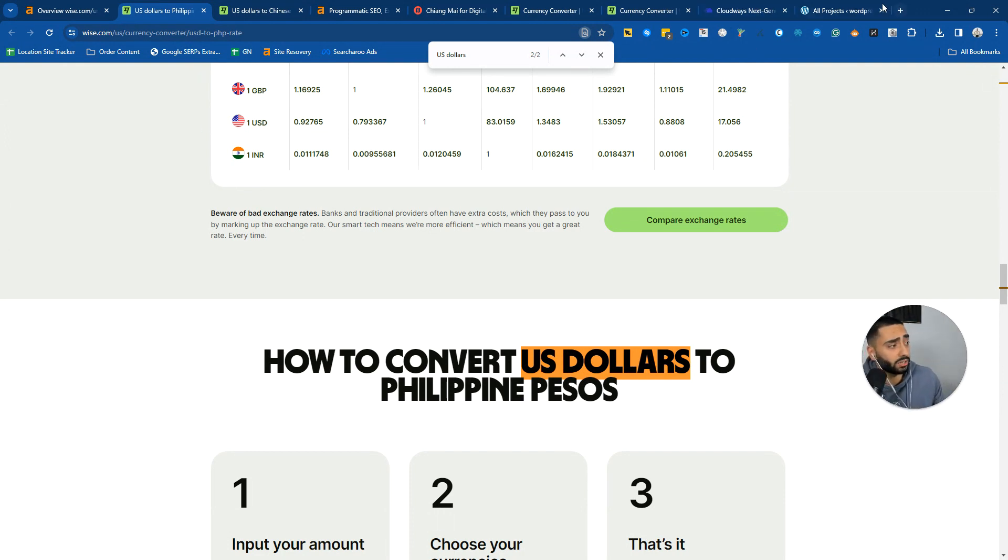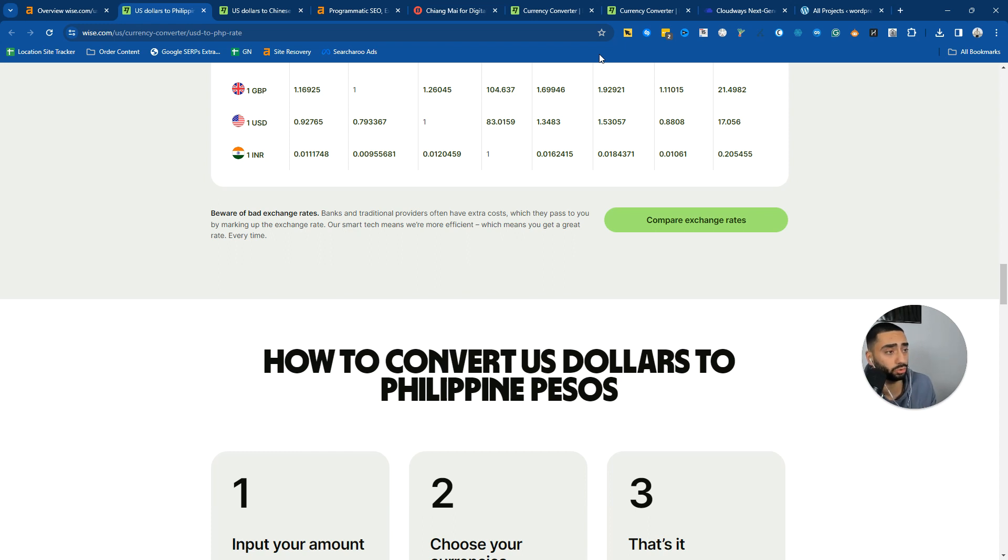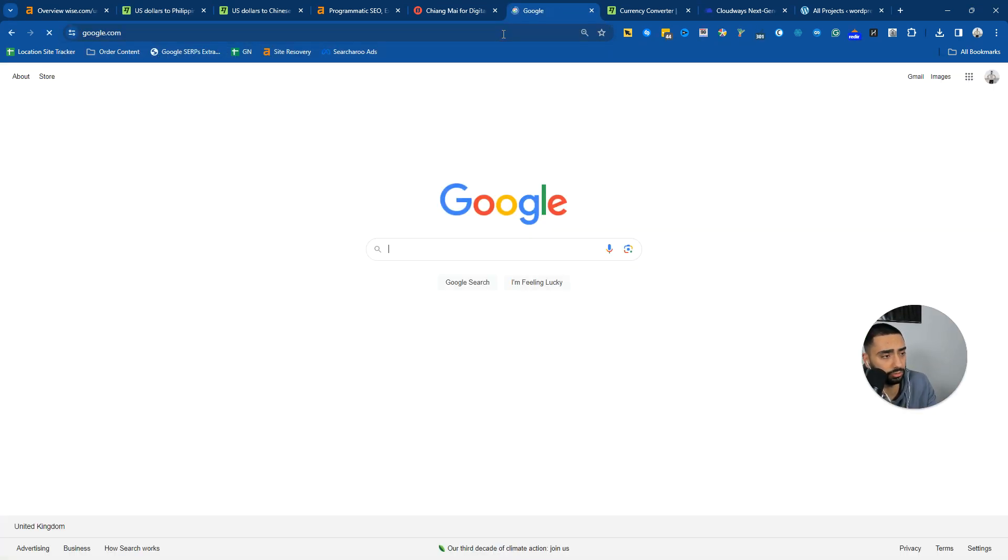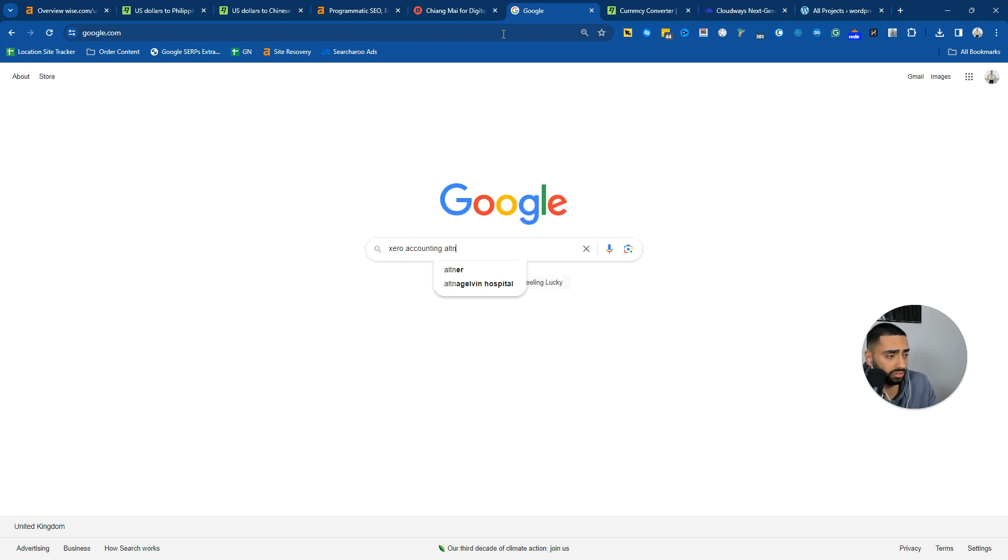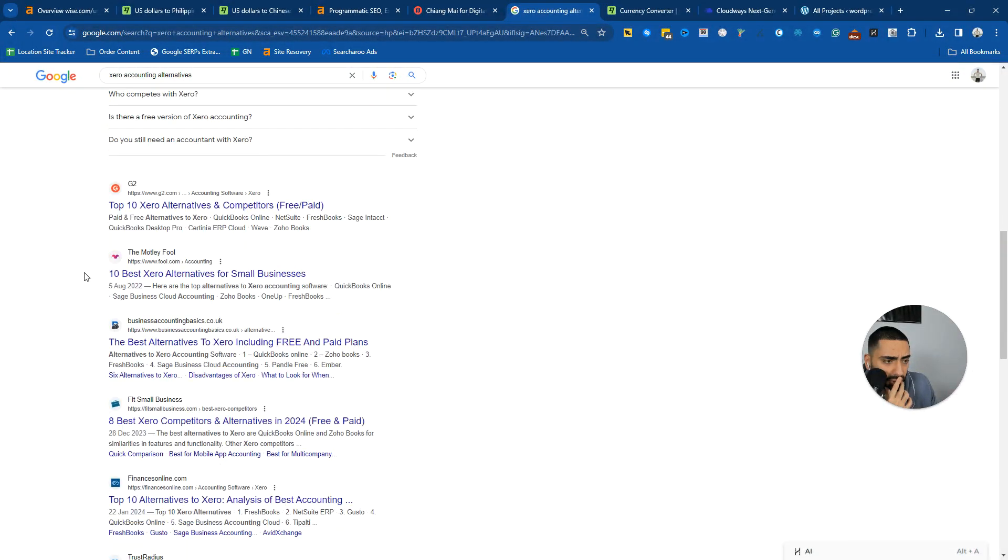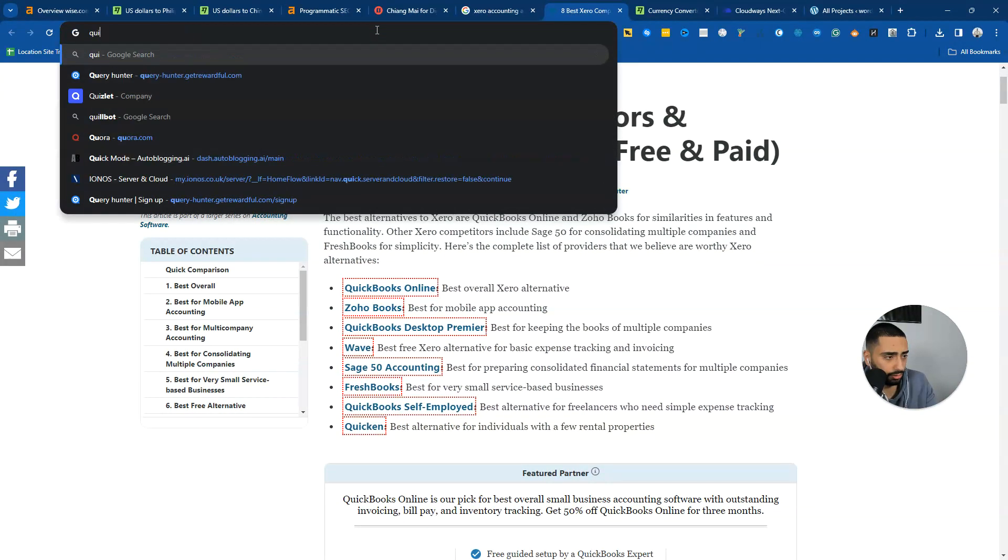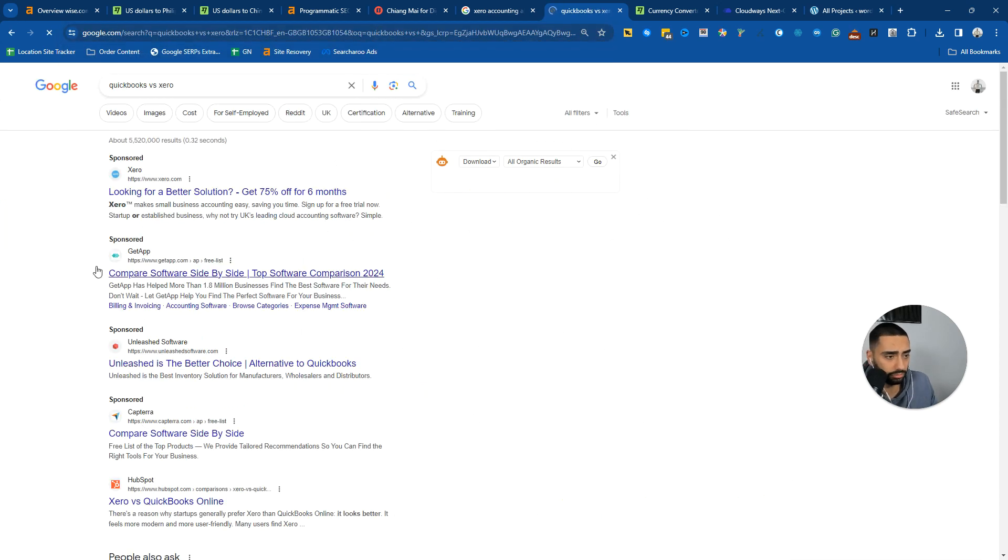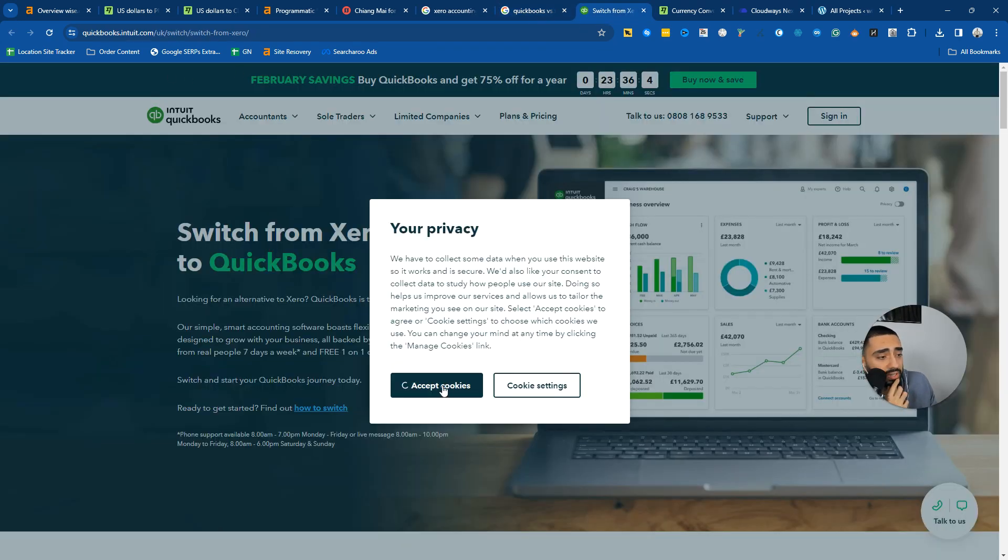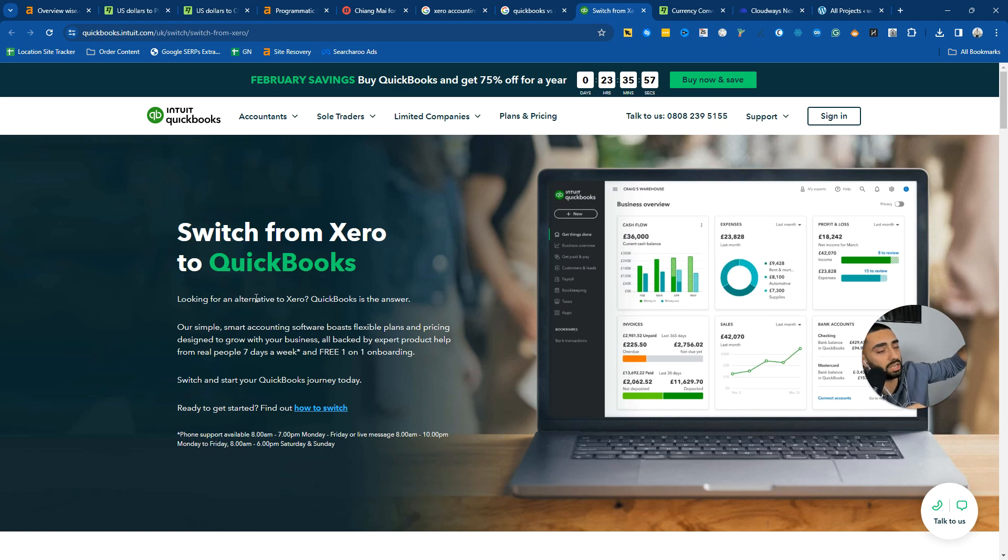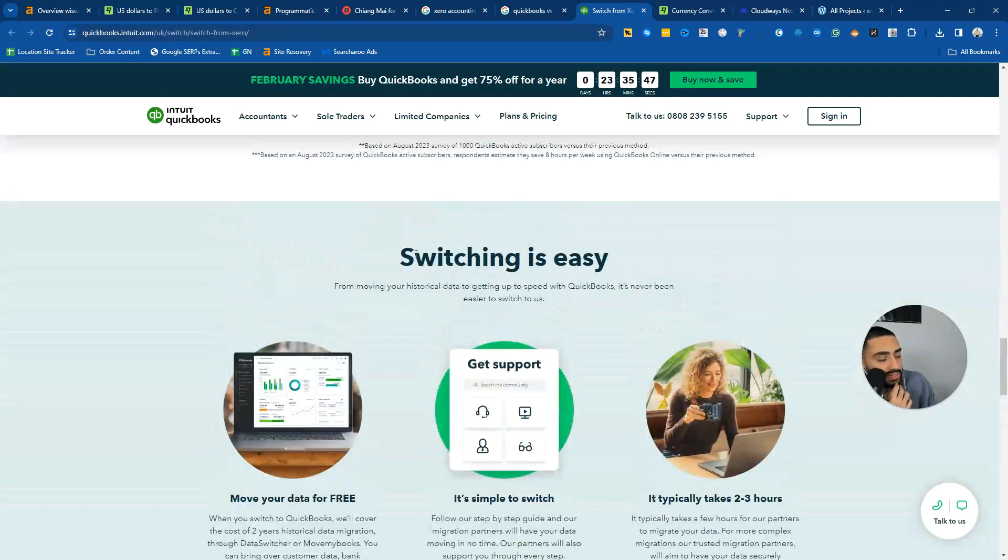Now, once you guys have a Google Sheet that has essentially got all of your data points, whether you're doing towns, whether you're doing potentially like a lot of SaaS websites also do programmatic SEO as well. For example, let's see if I can actually find one live on the video. We've got Xero accounting alternatives. We can take a look here. QuickBooks versus Xero. And then we have got switch from Xero to QuickBooks. There's going to be a variety of different pages like this, which will be like switching from another accounting software to QuickBooks.